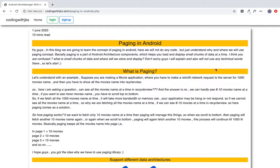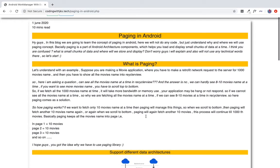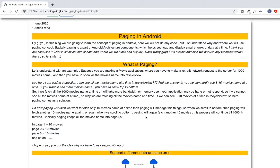This is basically what paging means. Let us look at a small example — say that you have a small application developed.